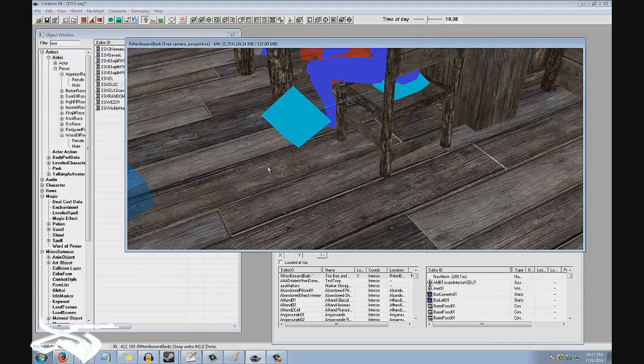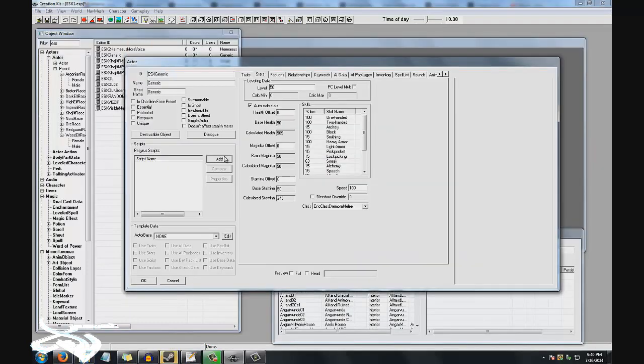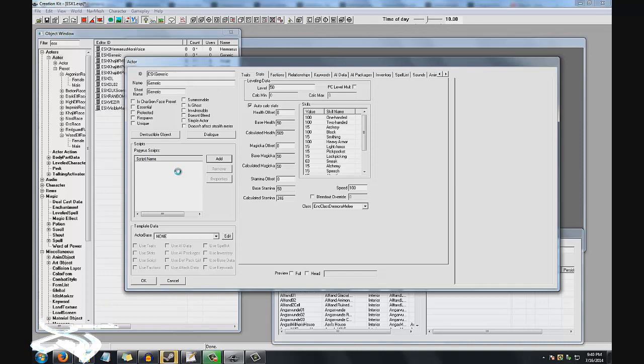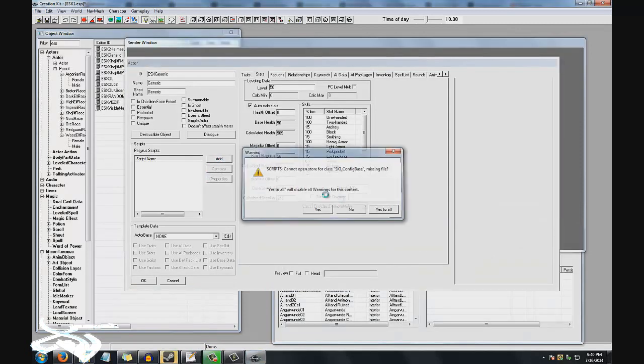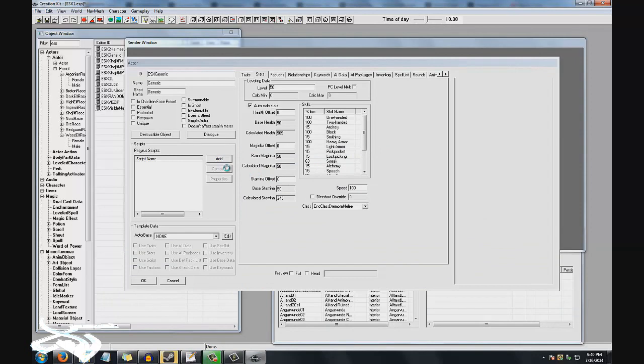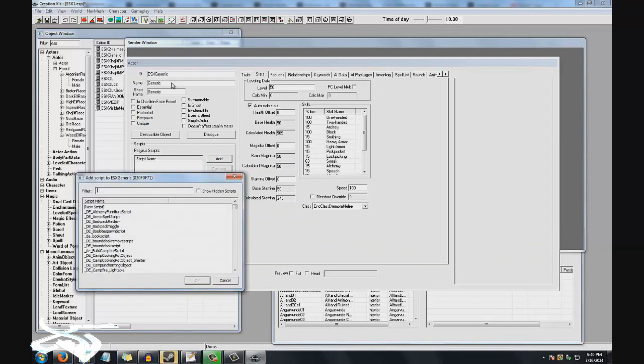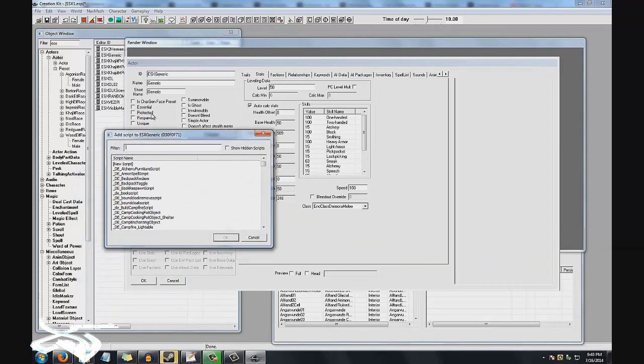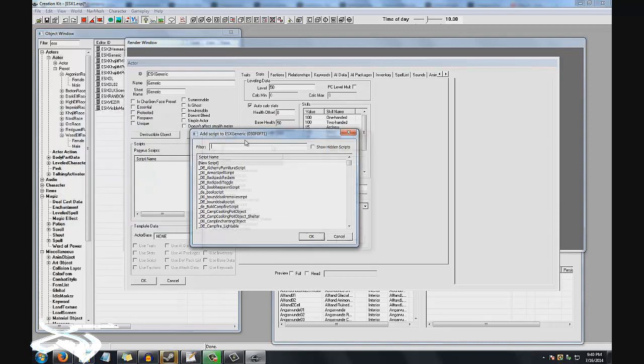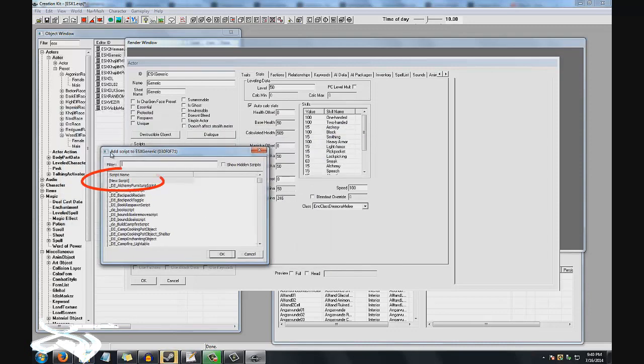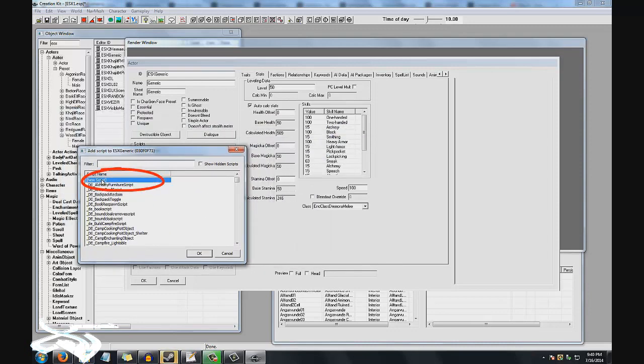Once you have your cell that you want to put your NPC in, go ahead and simply click on the NPC you want and drag him over. This will put him in there, and that's all you need to do. After you save, he's going to be in there with everybody else.